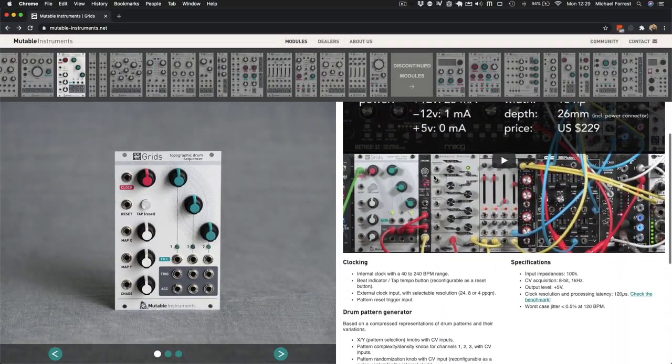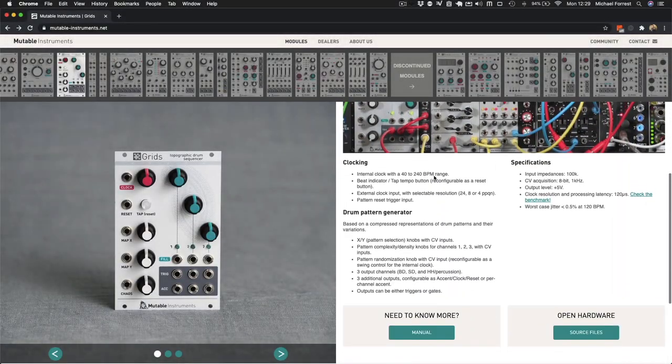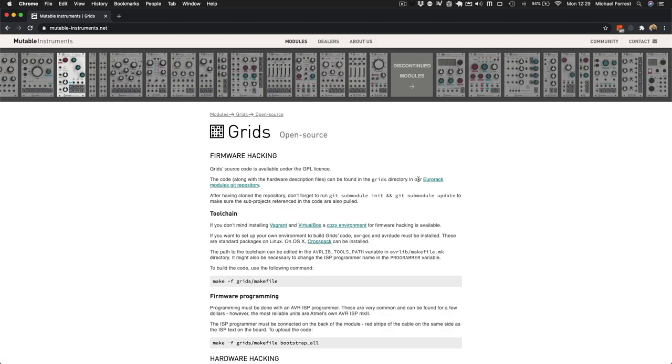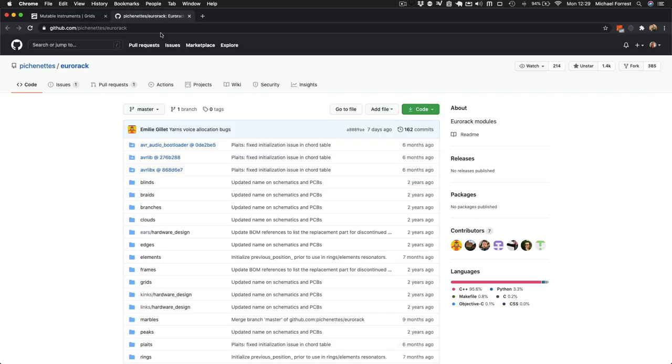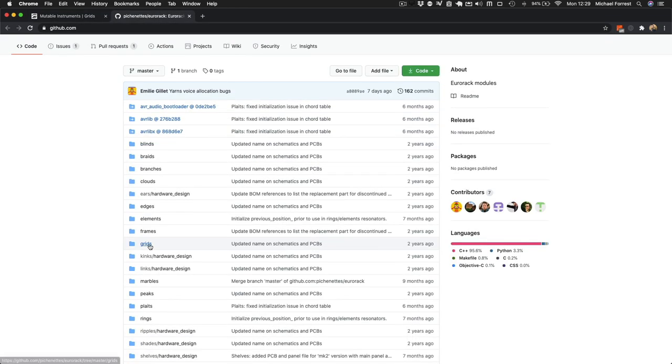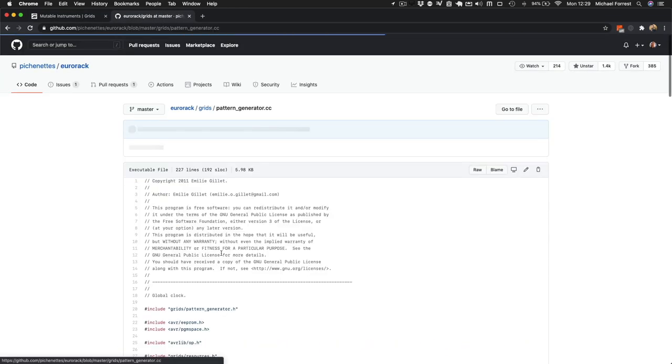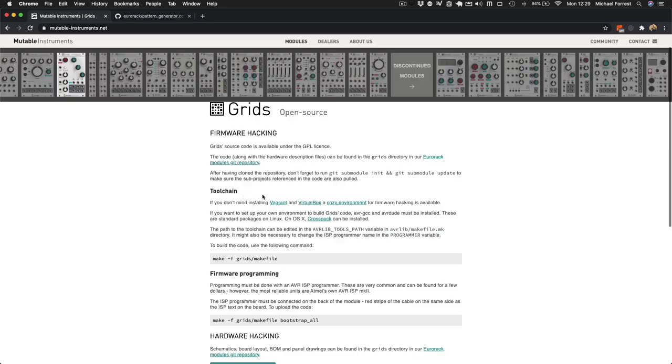So let's go to the Mutable website, and if we click down here, we can see the open source info. We can look at the source code. Here's Grids. But how do we work on this code?